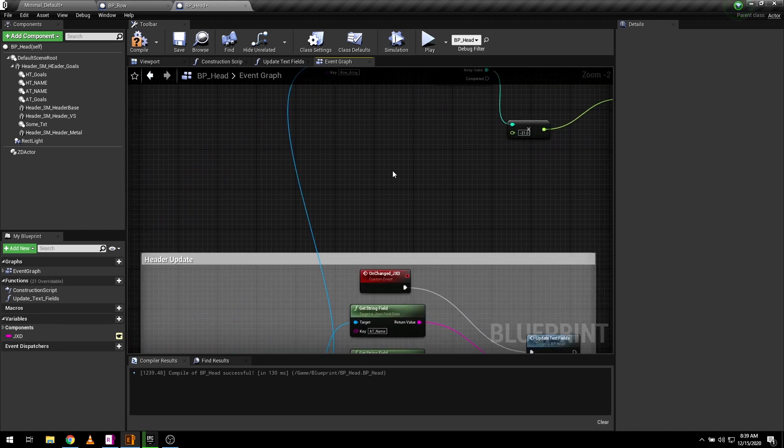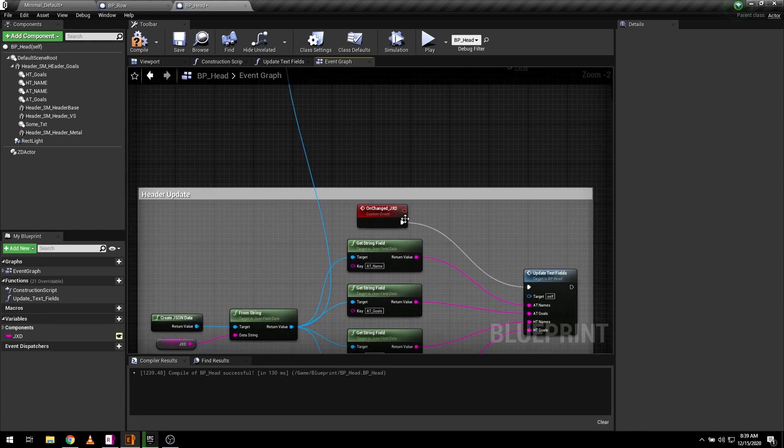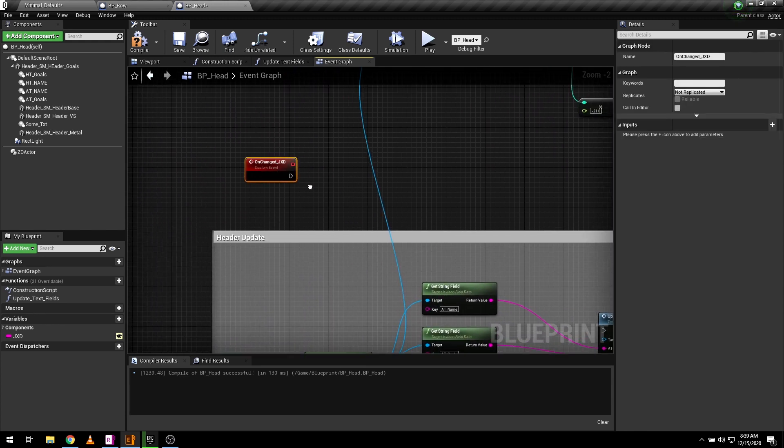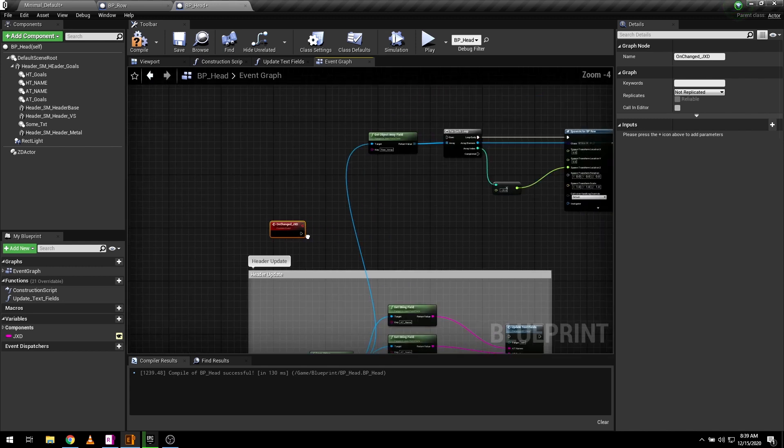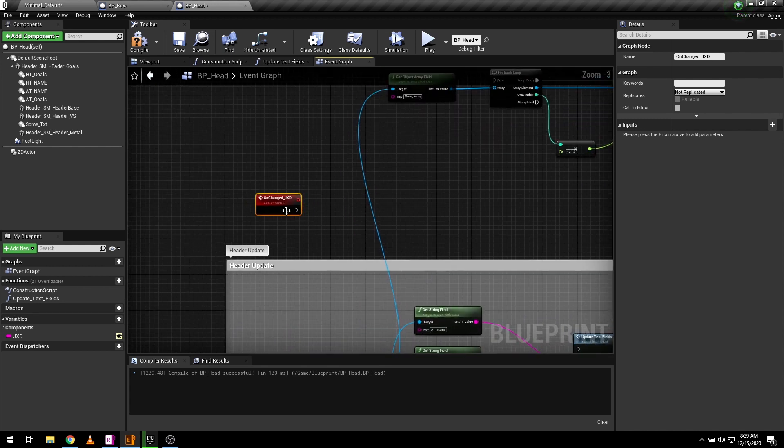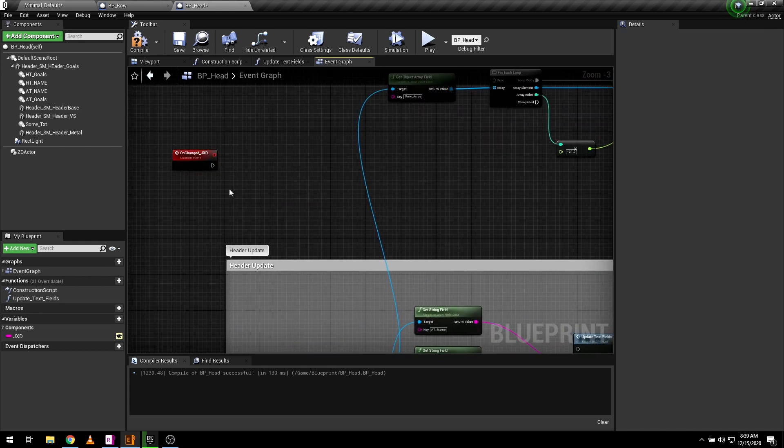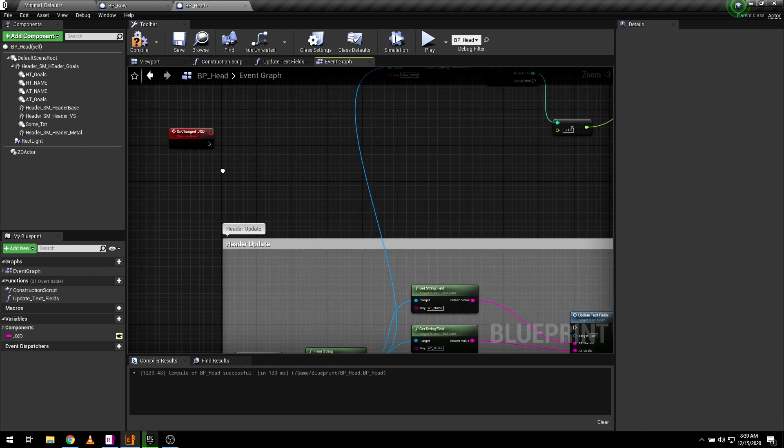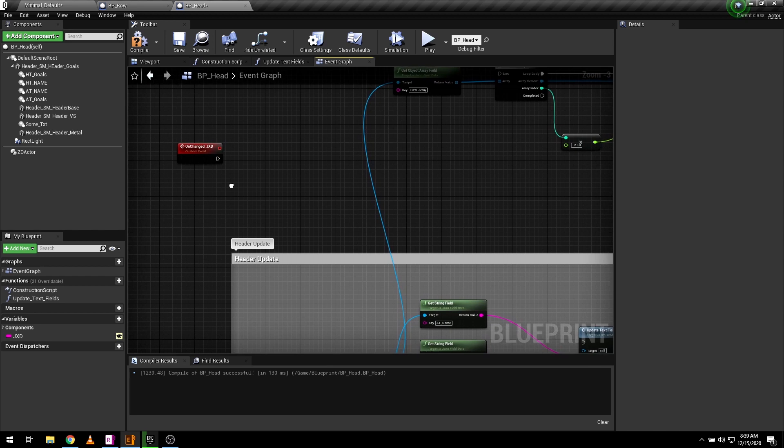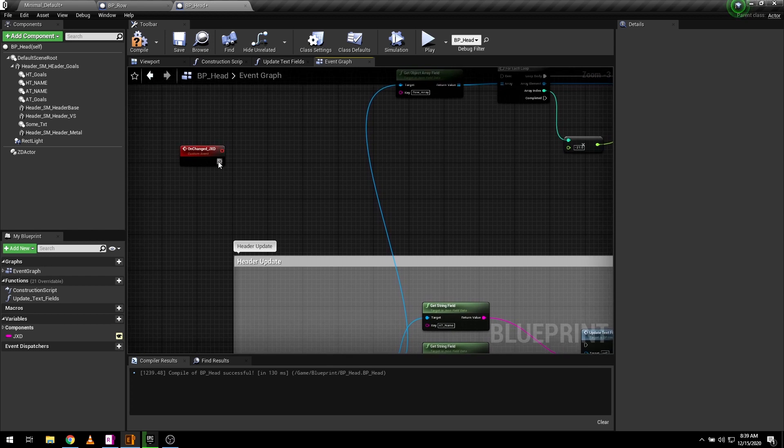I want to use same on change underscore JXD event to trigger my rows logic as well. Let's add sequence node for this purpose.